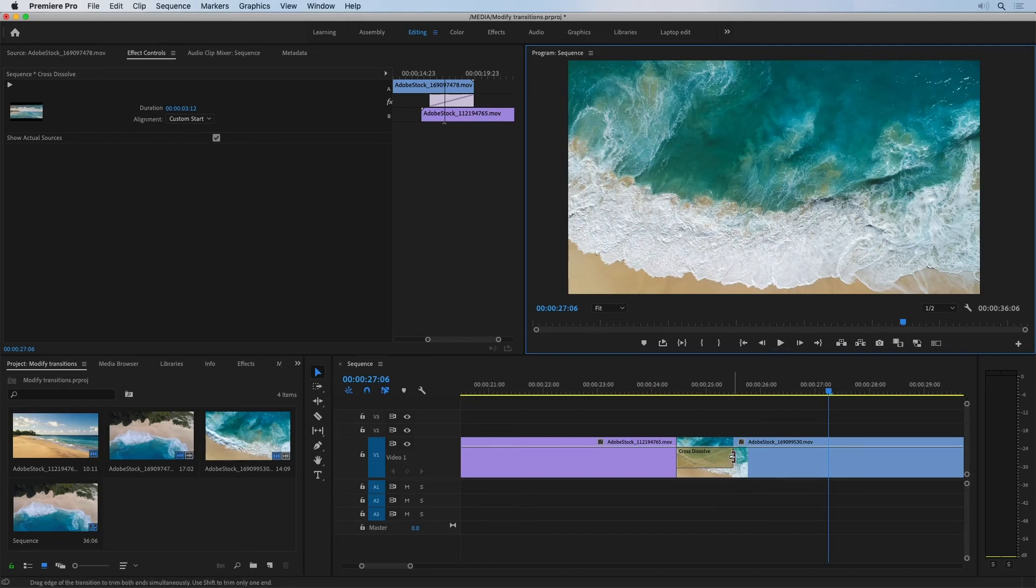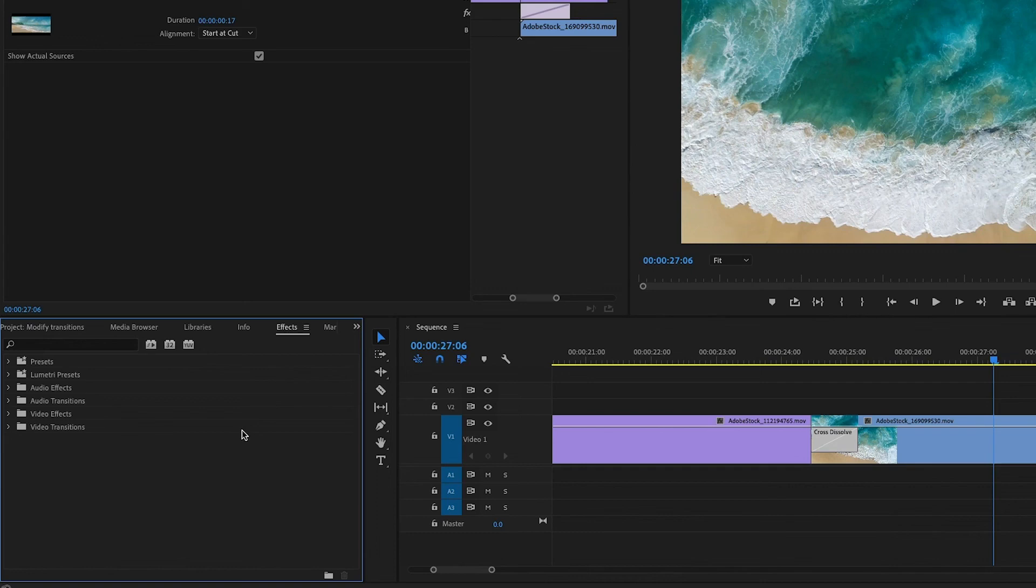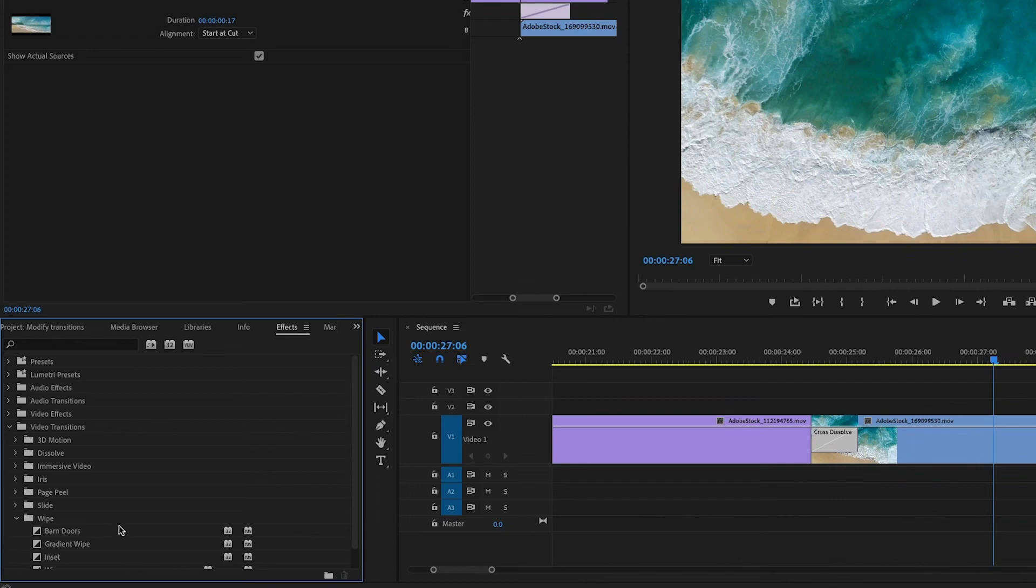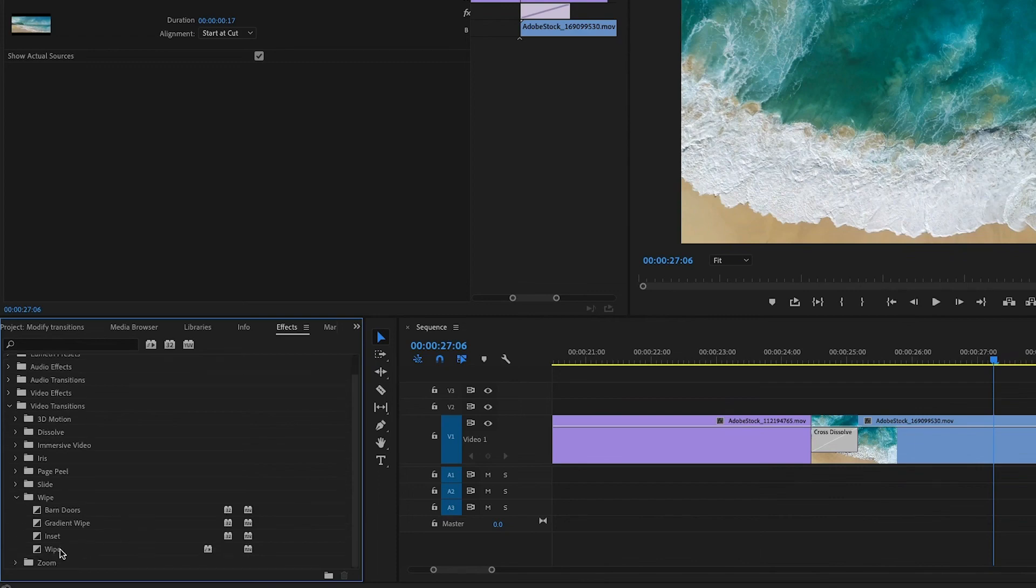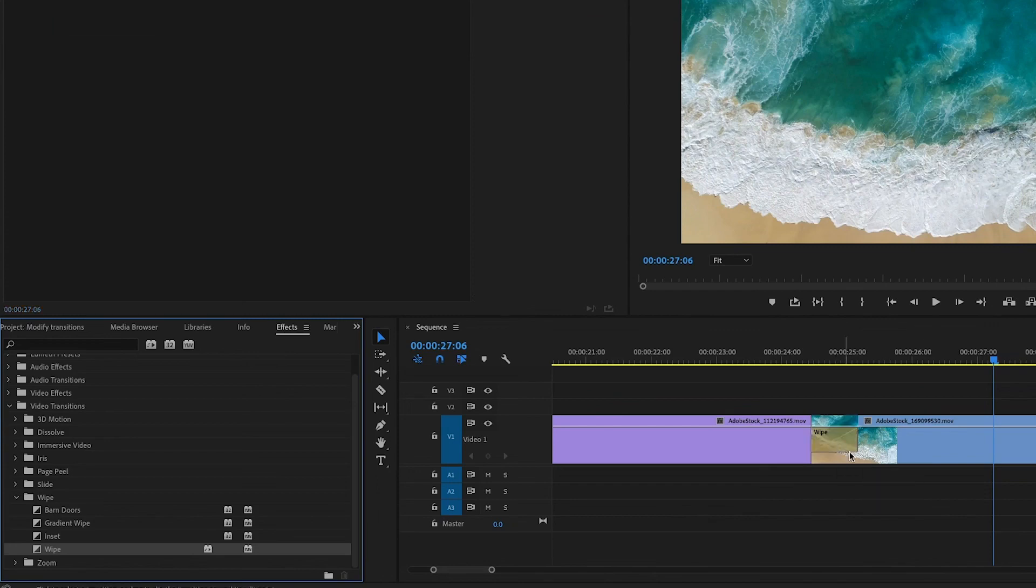I'm going to adjust the duration of this transition effect a little bit to make it shorter. And I'm going to go to the effects panel and I'll go to my video transitions. And I think I'll go into the wipe category. Just scroll down a little bit and I'll apply a wipe instead. Now notice if I drag this replacement transition effect onto the existing transition, it'll inherit the new duration that I set.